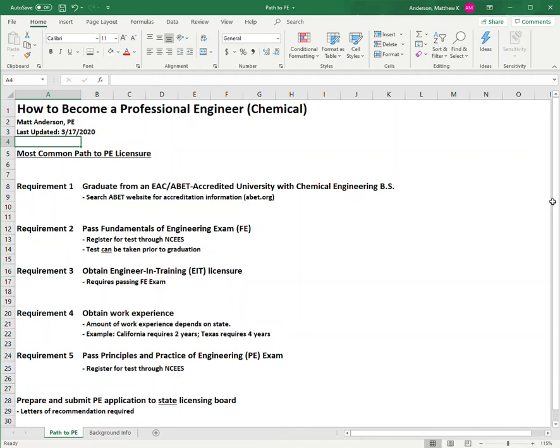Hello everyone, my name is Matt Anderson. I'm a chemical PE licensed in California and this is a brief video on how to become a professional engineer. I've had a lot of feedback from people who want to know what steps it takes and how to actually do that. I wanted to lay it out in a quick video showing the basic requirements and how to do a little more research on your own.